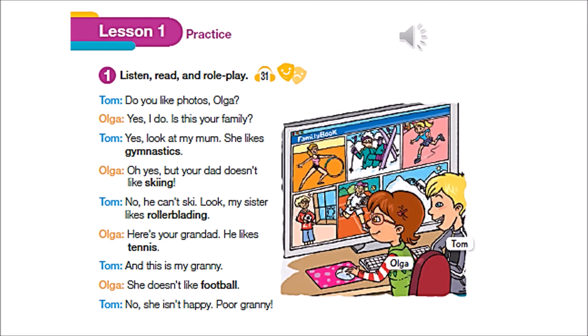Student's book, page 54, track 31. Listen, read, and roleplay. Do you like photos, Olga? Yes, I do. Is this your family? Yes. Look at my mum — she likes gymnastics. Oh yes, but your dad doesn't like skiing. No, he can't ski. Look, my sister likes rollerblading. Here's your granddad — he likes tennis. And this is my granny — she doesn't like football. No, she isn't happy. Poor granny.